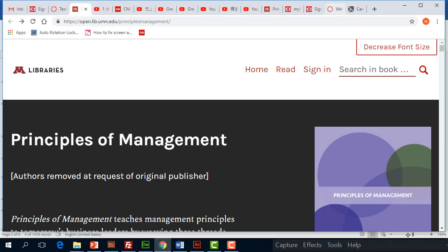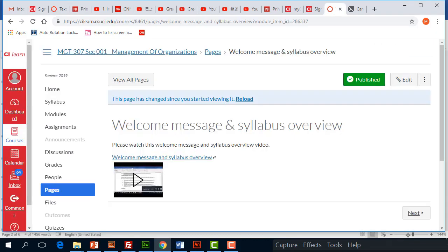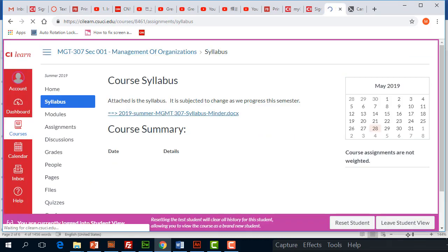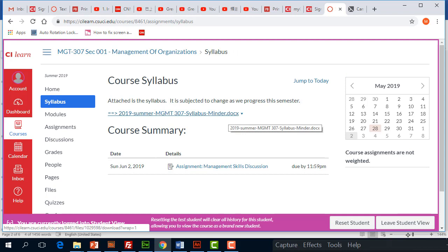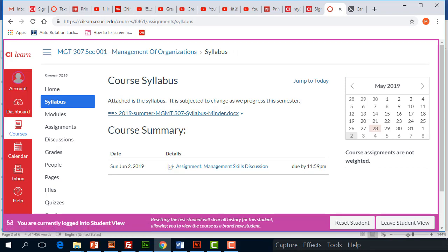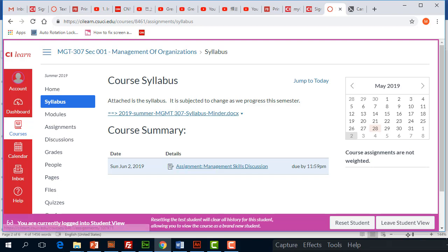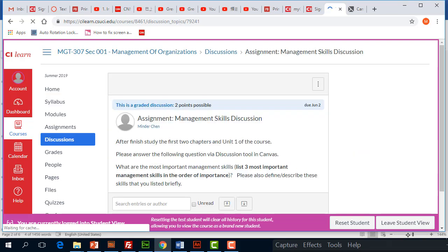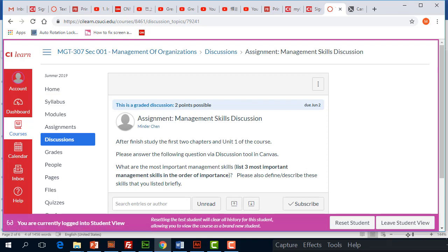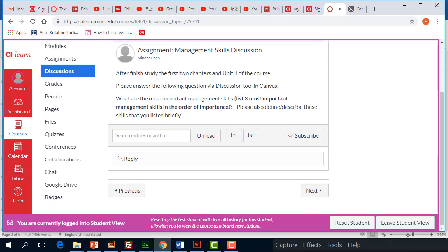Okay, so if we come back under Syllabus, this is just a Word version of the syllabus. Under the syllabus, there are some summaries which lay out related activities like assignments related to the course. Right now I have already posted an assignment which is a brief discussion which asks you to lay out three most important management skills in the order of importance.